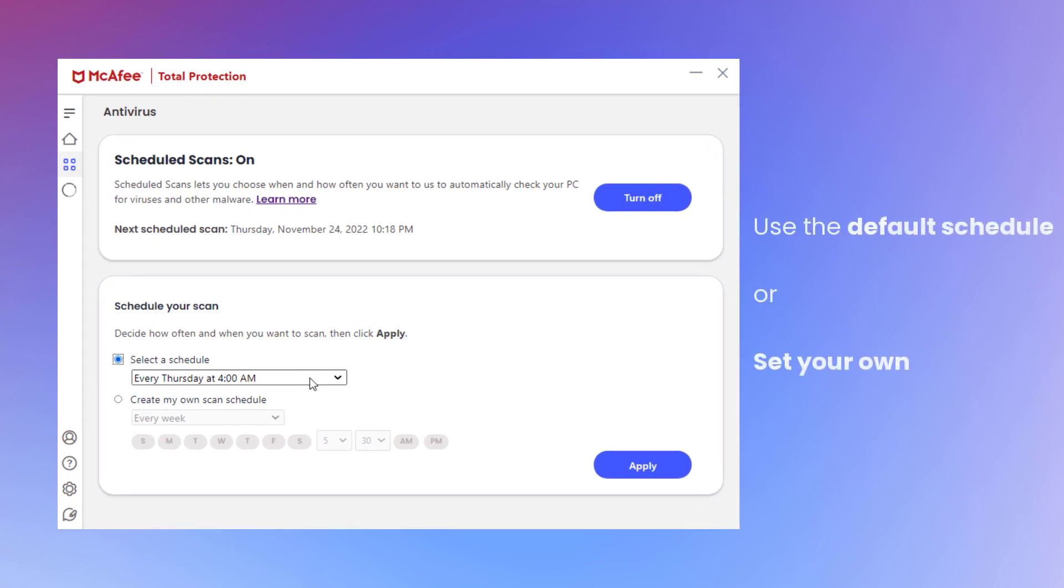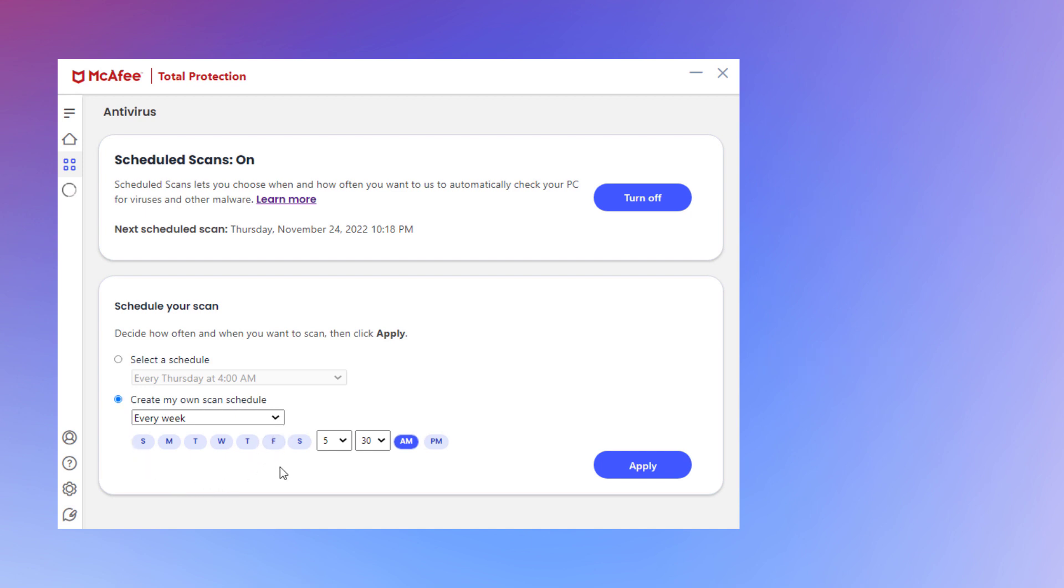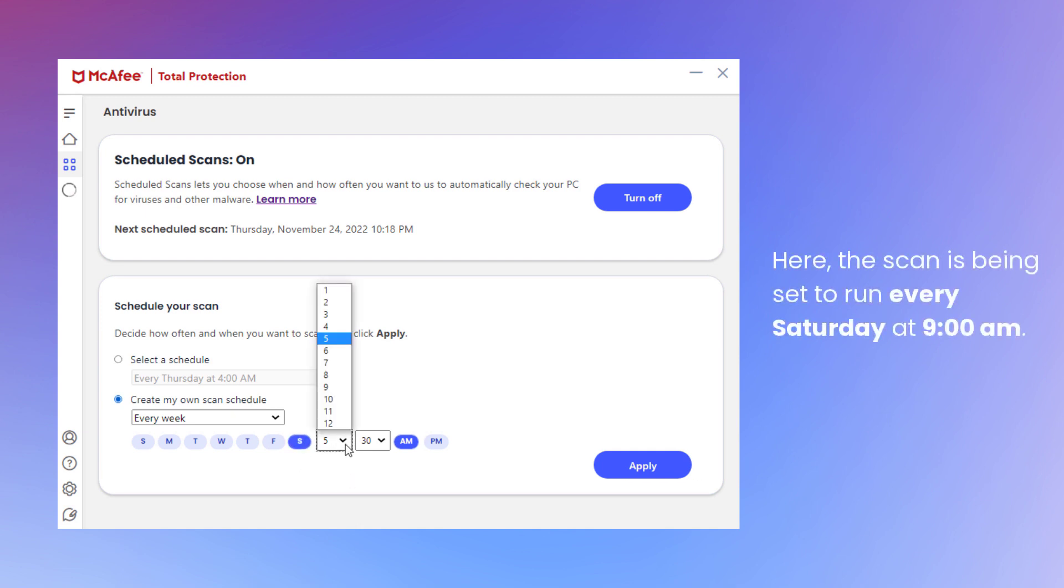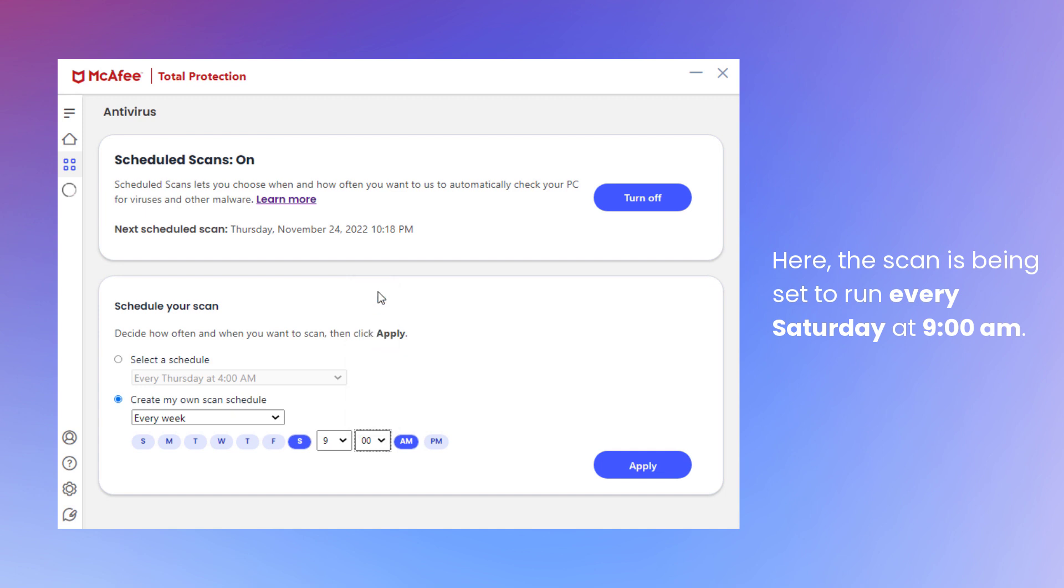Use the default schedule or set your own. For example, you can choose when or how often you want the scan to take place. Here, I'm setting the scan to take place every Saturday at 9am, but choose a time that's right for you.